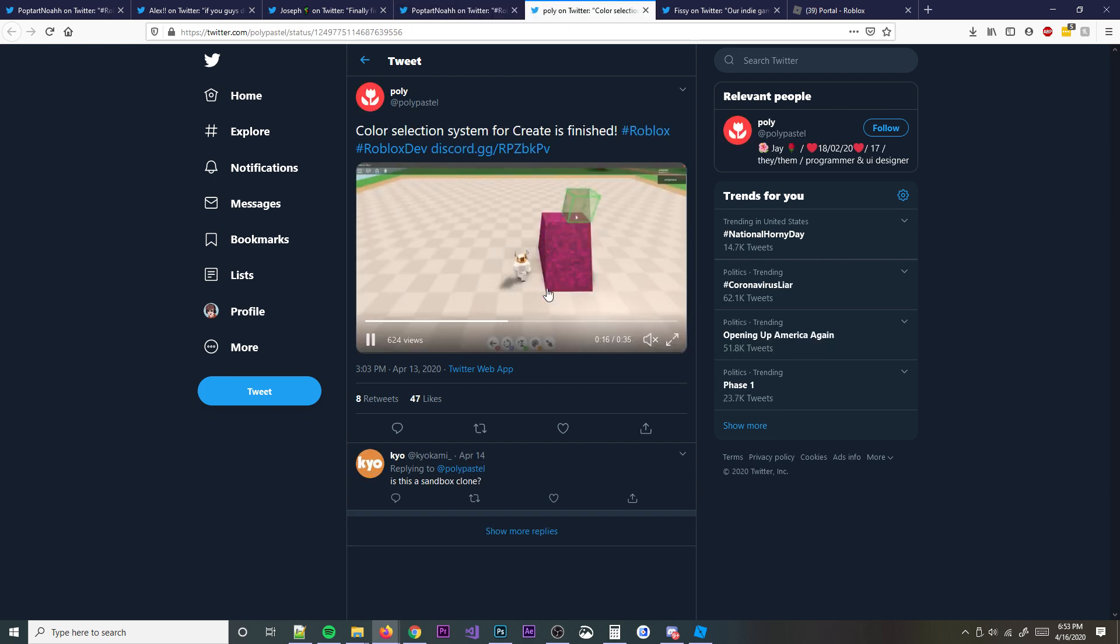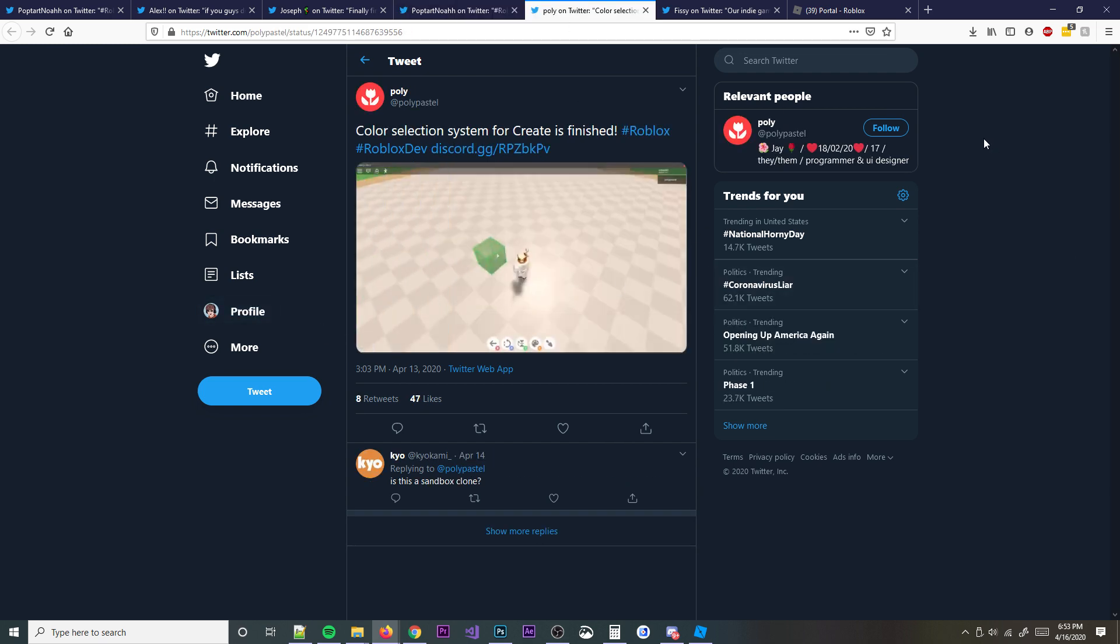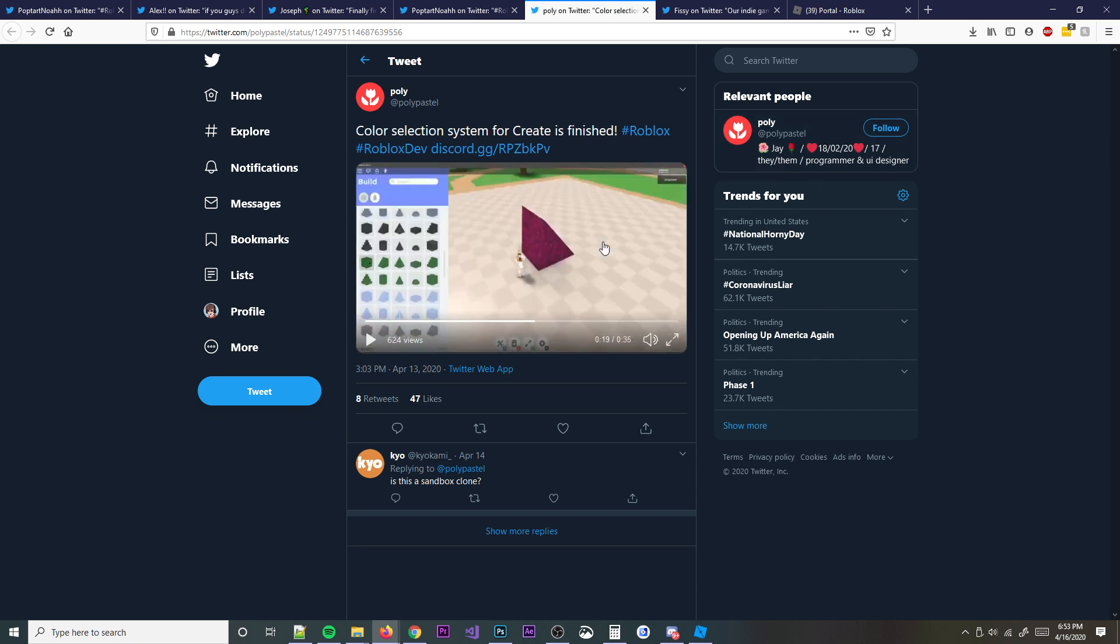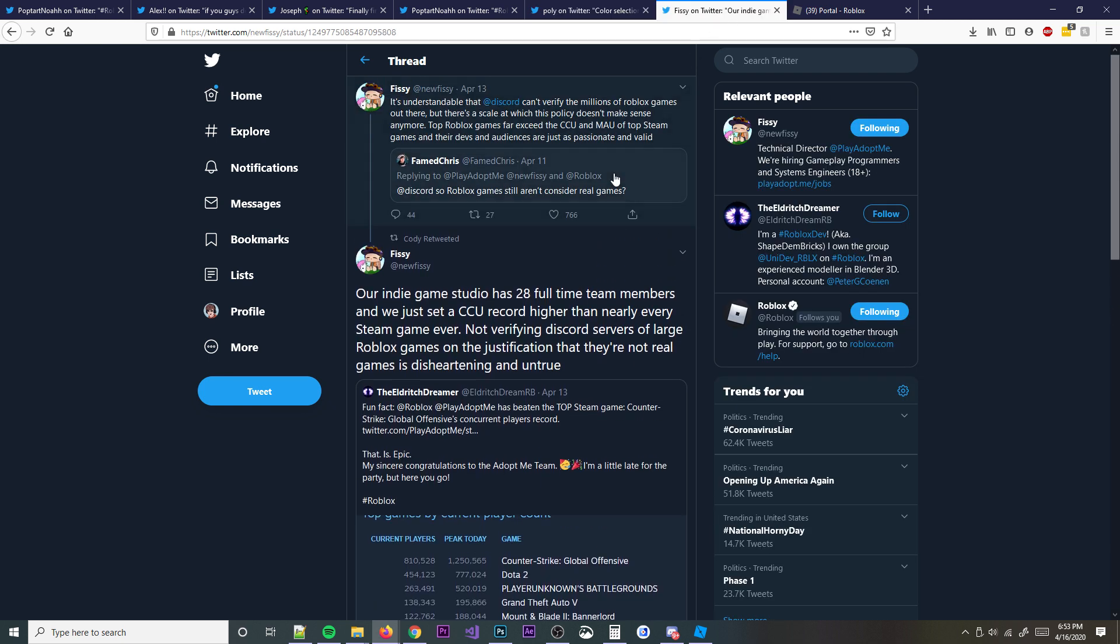But look at this. This is like a building system right here. This guy has like a little building system. And this is pretty simple stuff. I mean, it's just awesome how much you can do with this platform and how much people can do.